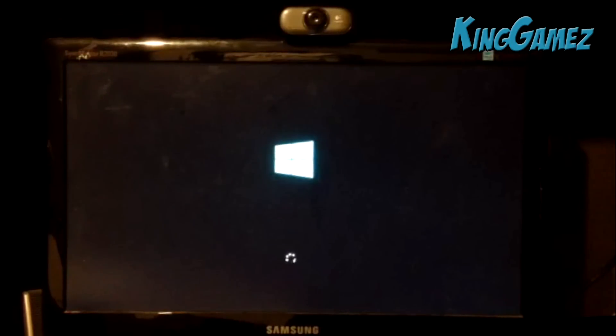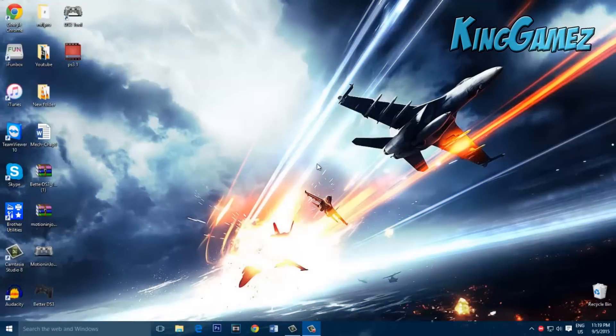When it restarts again, it will come back to your screen and I'll show you what to do in a moment. Alright, after your computer has restarted, plug in your PS3 controller.